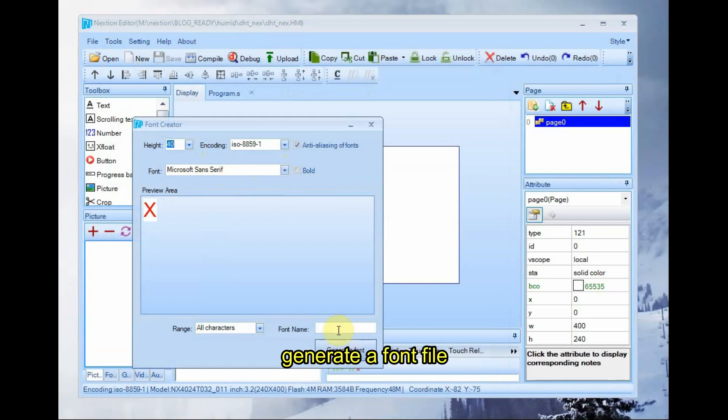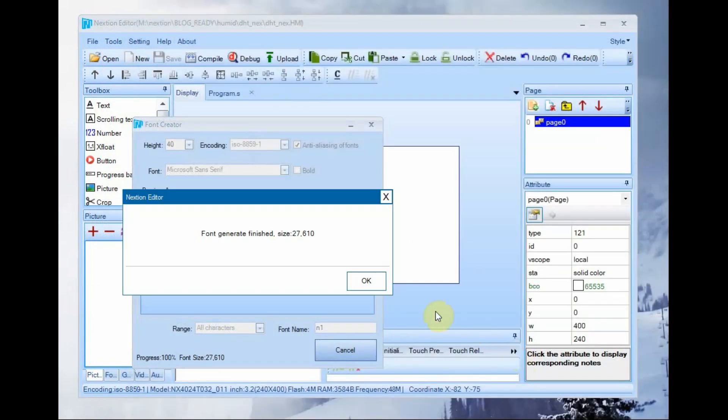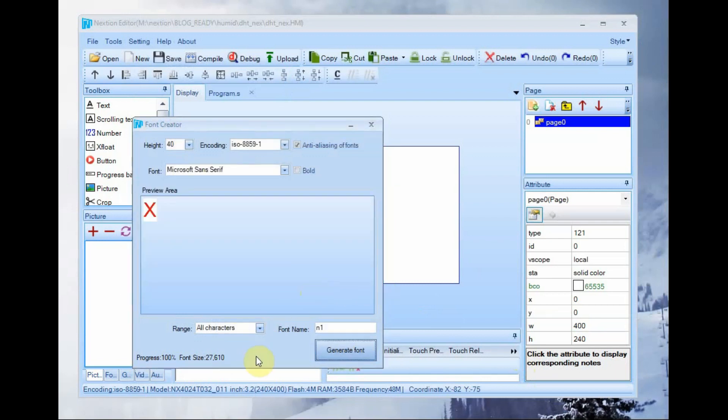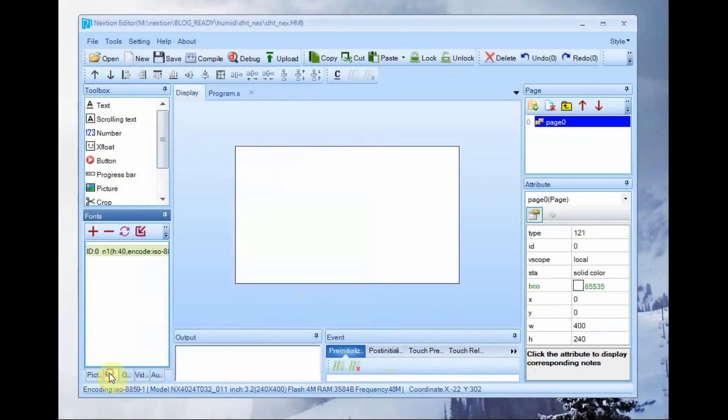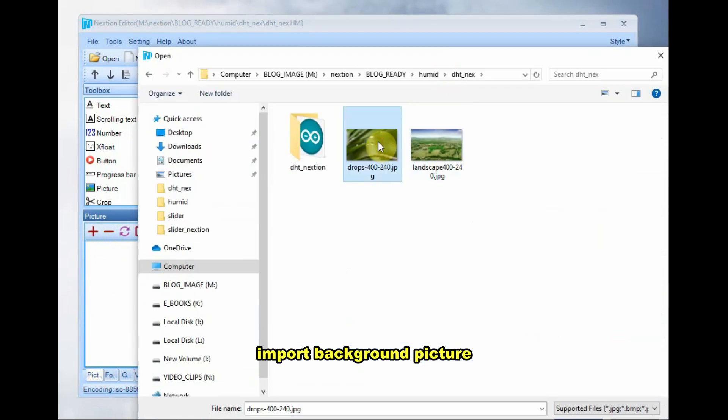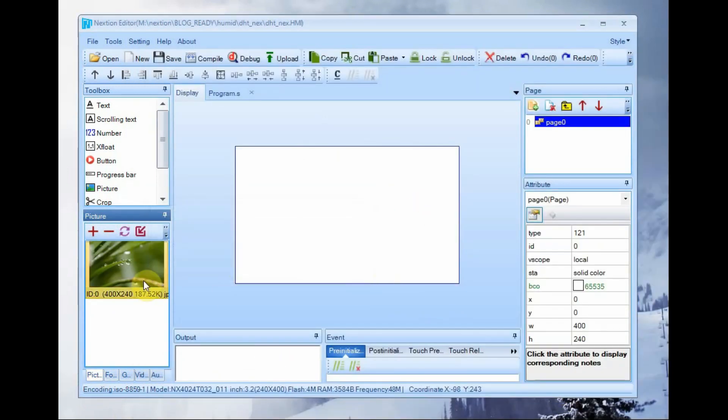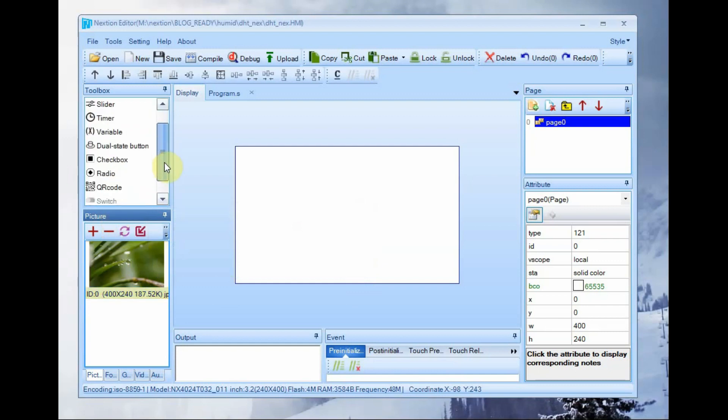At the left hand side bottom corner, click on the picture tab and click the plus symbol to import the background image. The background image should match the resolution. Here it is 400 by 240 pixel. Use font view image editor to convert to 400 by 240 pixel.